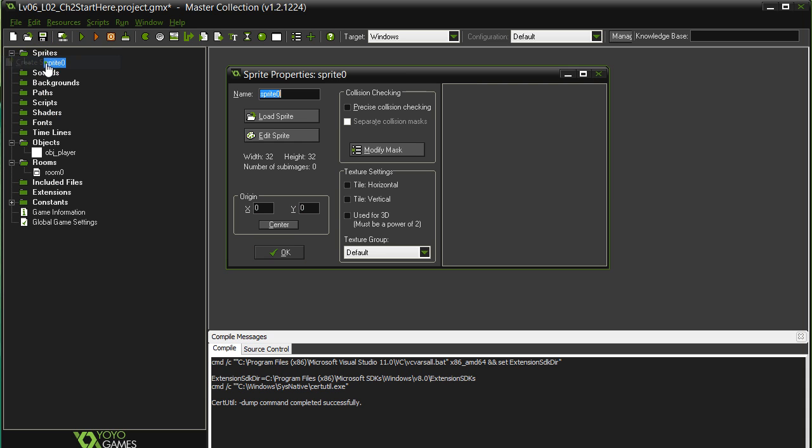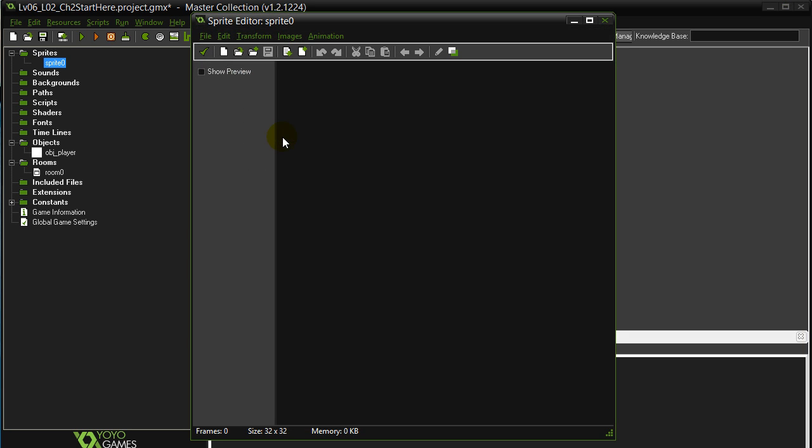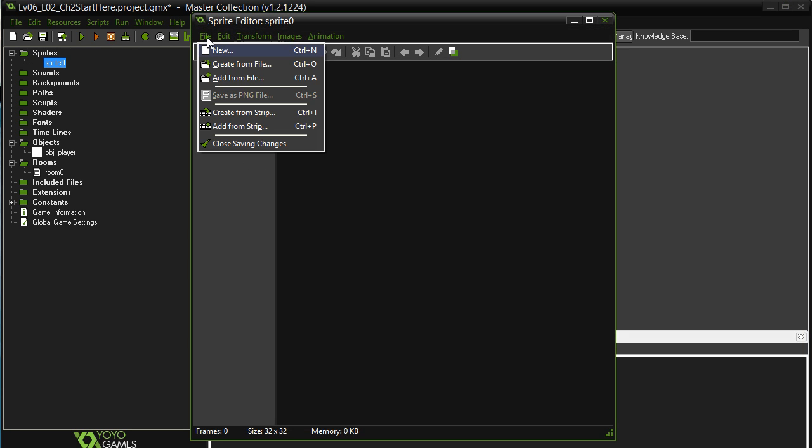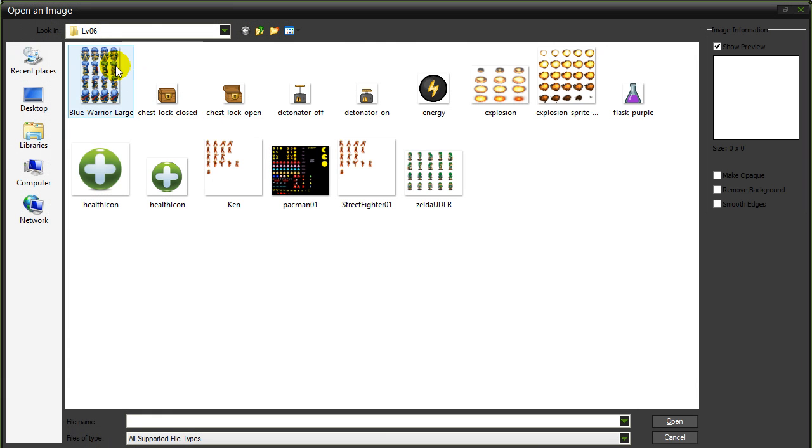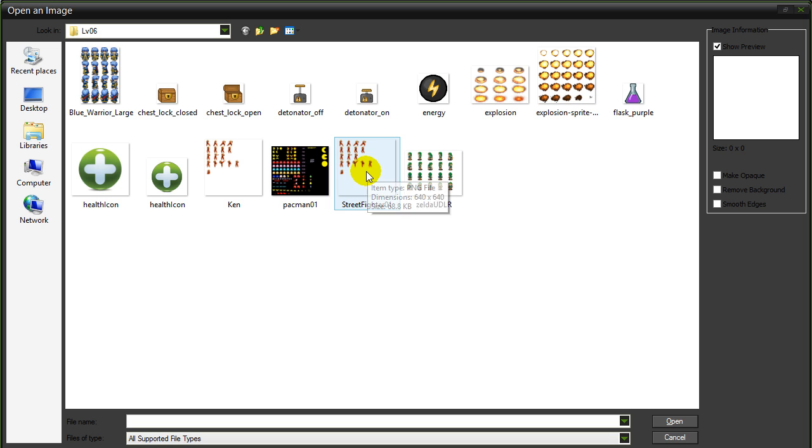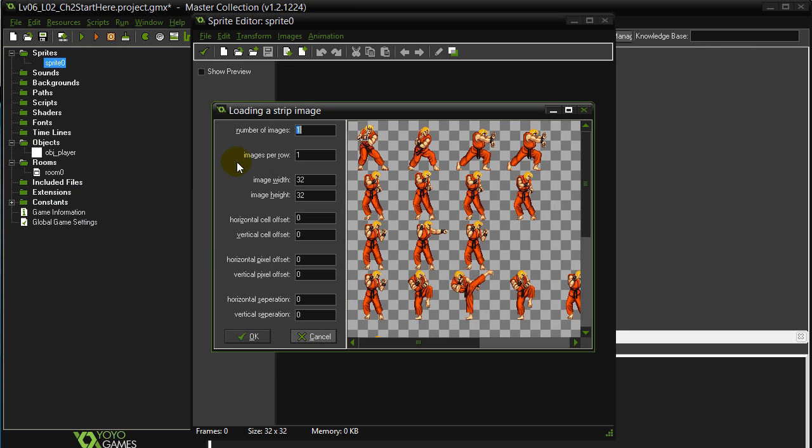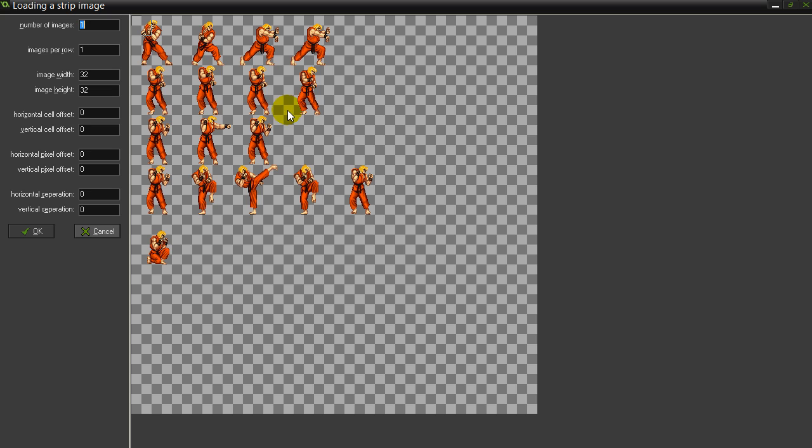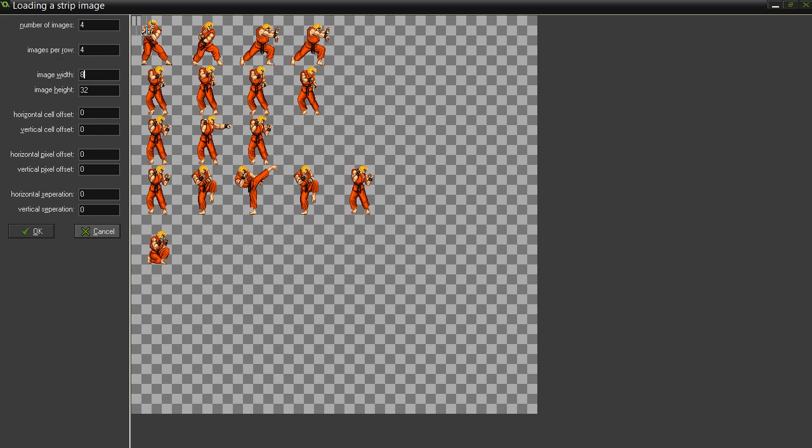Create sprite, sprite standing. Let's load a sprite, sorry, let's edit the sprite. Let's grab it from a strip, and in your level 6 folder there, we have Ken. Now let's make this a little bigger. Our standing right here, 1, 2, 3, 4, so I have 4 images. Images per row, they're all in the same row. We told you in the instructions that all these sprites are 80 by 80.